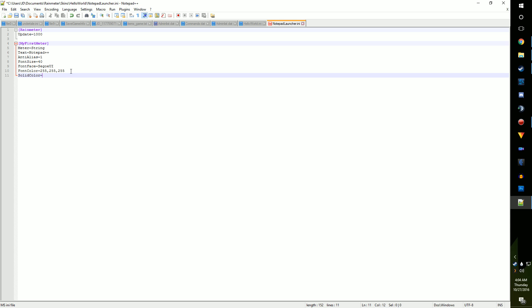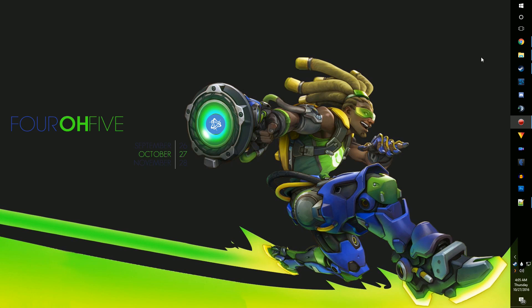Now for the meat of the skin, the mouse action. This is what tells Rain Meter to launch the program you want it to launch. But to actually launch the program, we need a direct link to this.